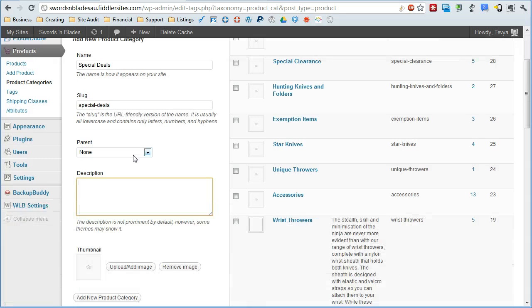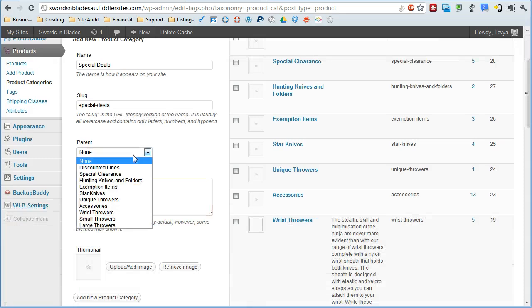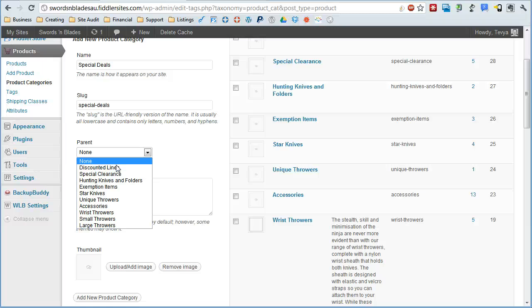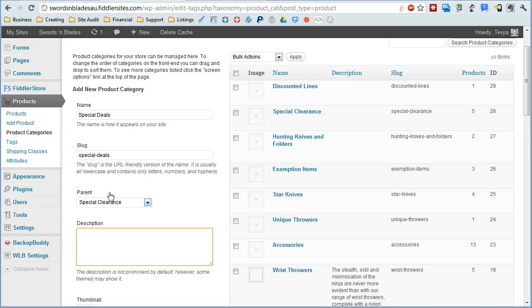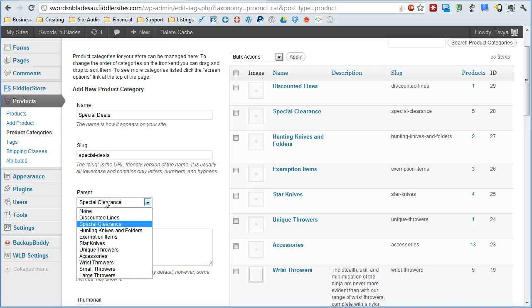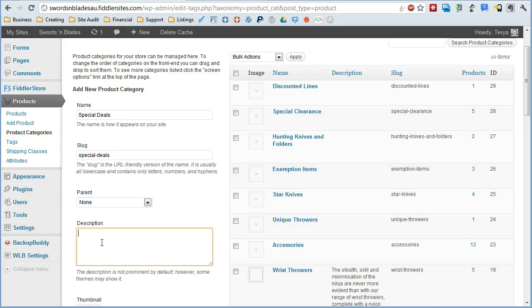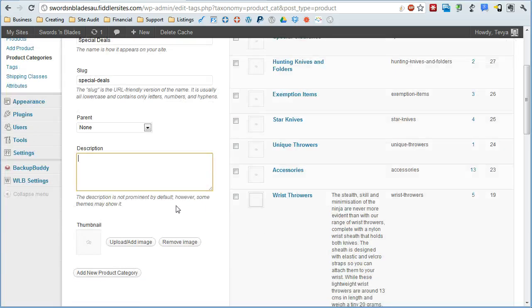And then if we want to have it underneath another category, so you can do hierarchical categories, which means one can be a parent to another category. So if we wanted this to be a child category to say special clearance, we just select that here, or leave it as none, if we want it to be its own deal.